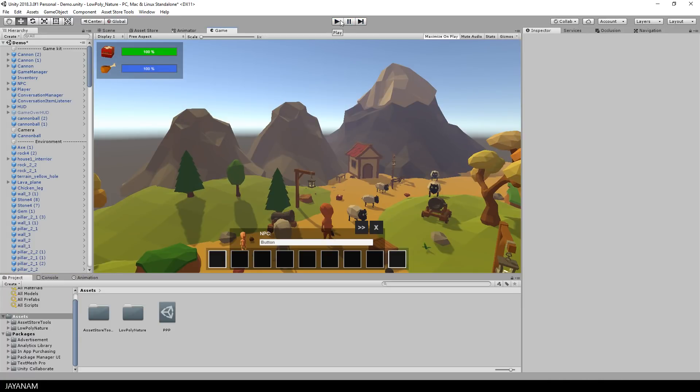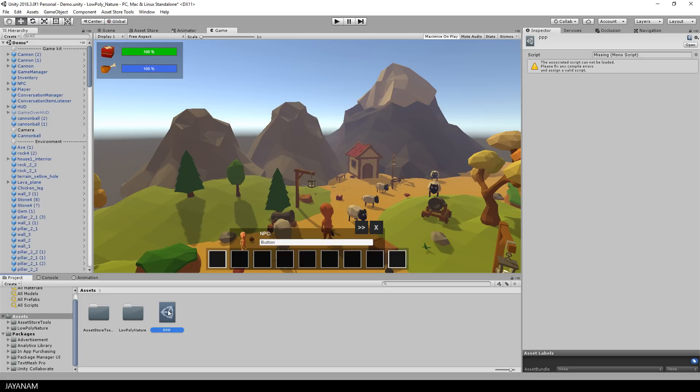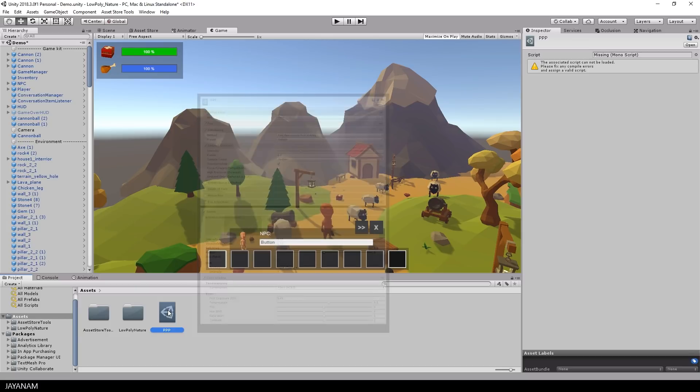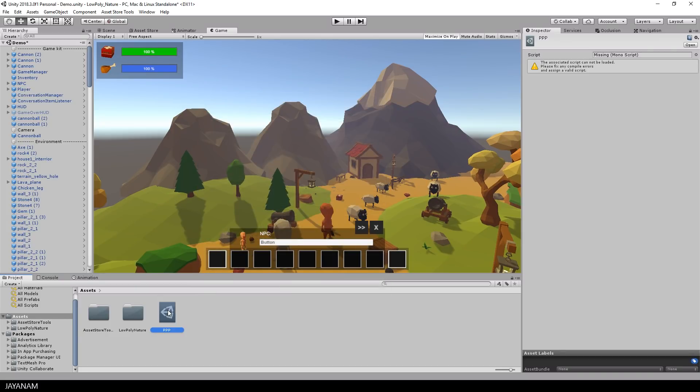I removed the old post-processing stack, but it's a good idea to store the values of your post-processing profiles, so that you can use them later on when you add the new post-processing effects.